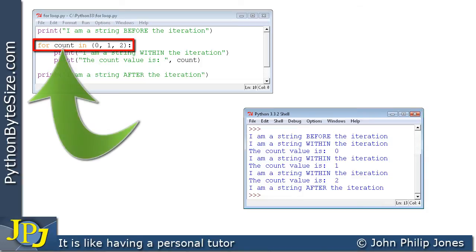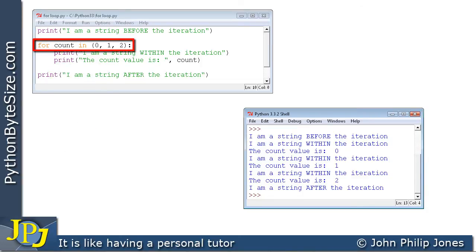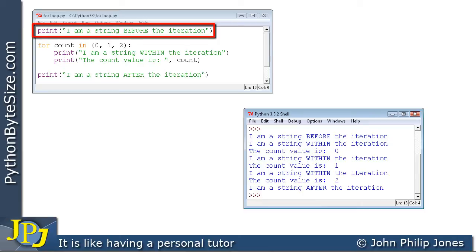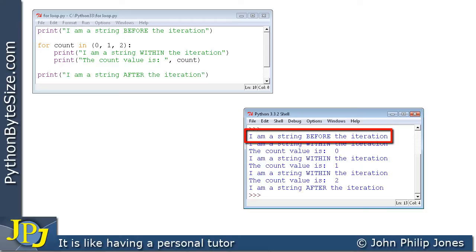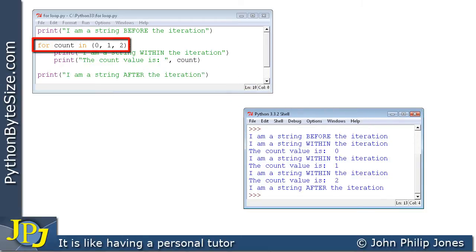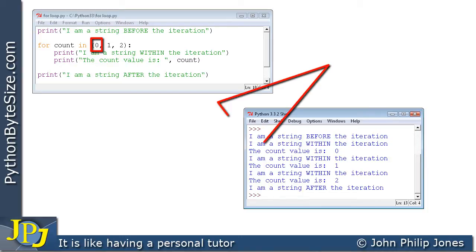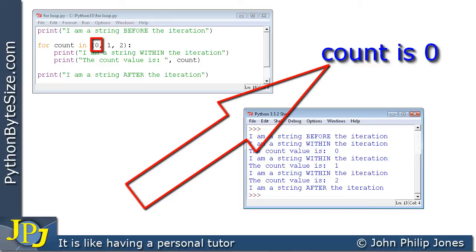On this line I've introduced a variable called count, and I'm saying 'for count in' — and in brackets I have zero, one, and two. We'll see what those do in a moment. The program starts by executing the first print statement: 'I am a string before the iteration,' which produces this line in the output.